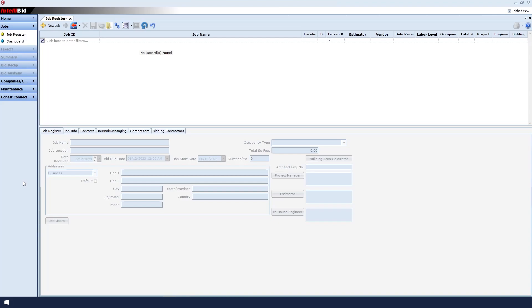When you have several hundred jobs in your system, it is extremely helpful to be able to easily find all of one type of project, like schools, churches, etc. From the Job Register screen, click New Job.